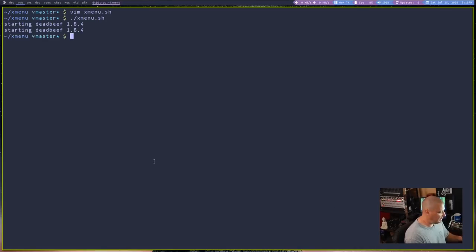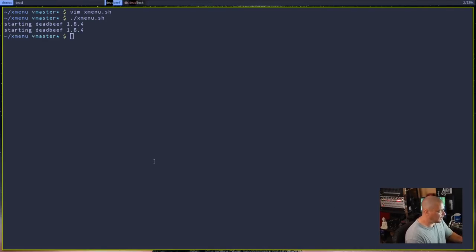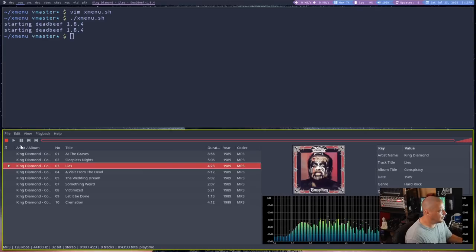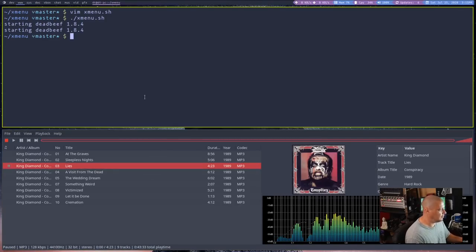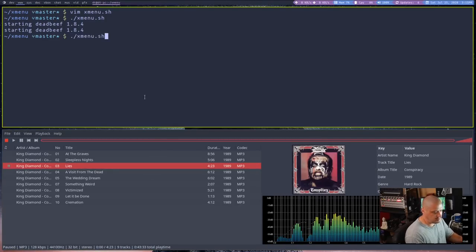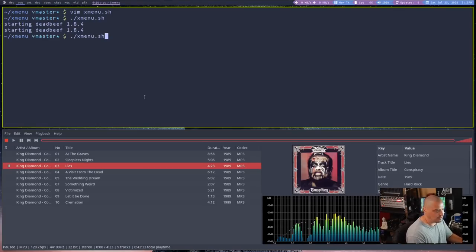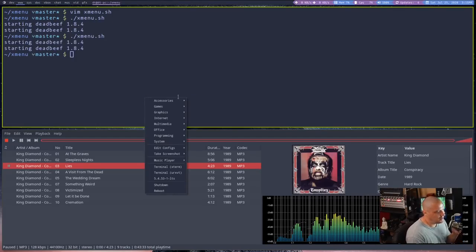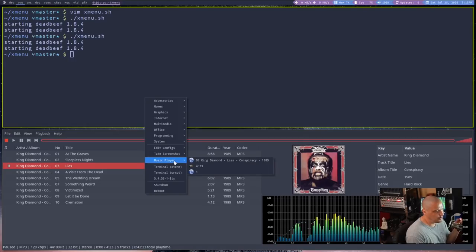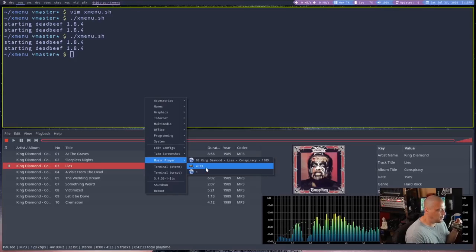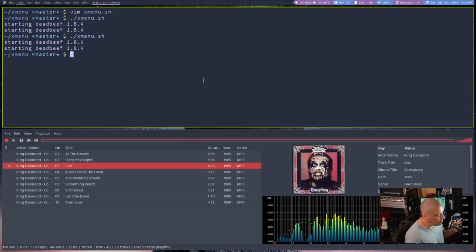Now, if I change to a different track, let me launch Dead Beef. If I wanted to change to track three, I can't really play track three because I might get demonetized. Because I don't own the rights, of course, to King Diamond's music. And then I run X menu again. Now, when I go to music player, you see track three lies and it's four minutes and 23 seconds long.